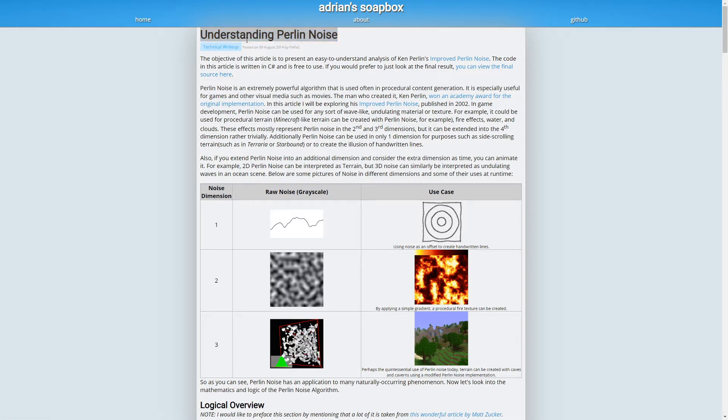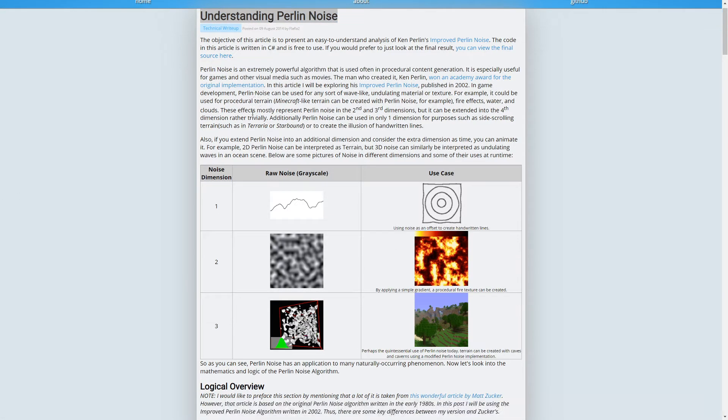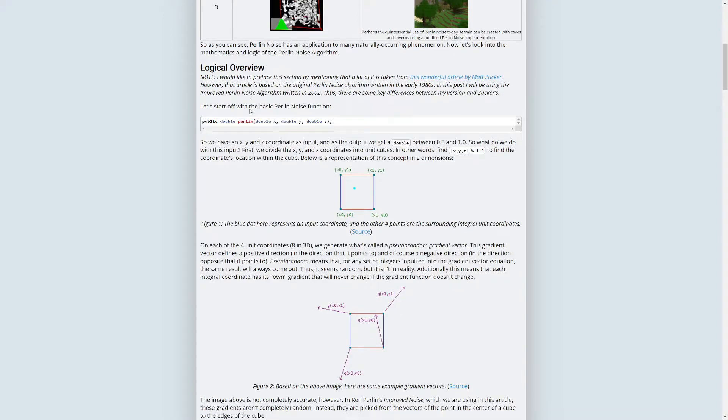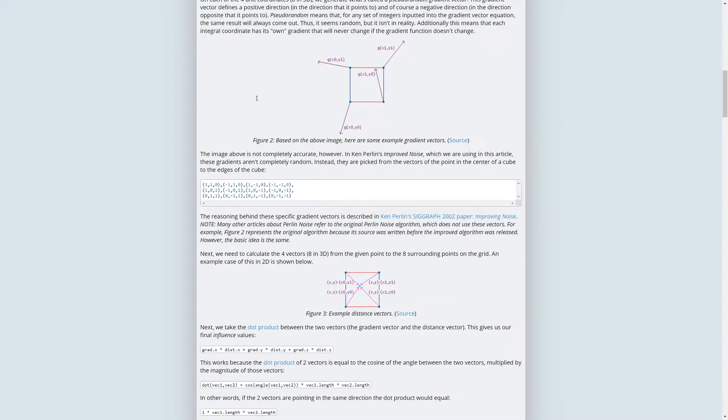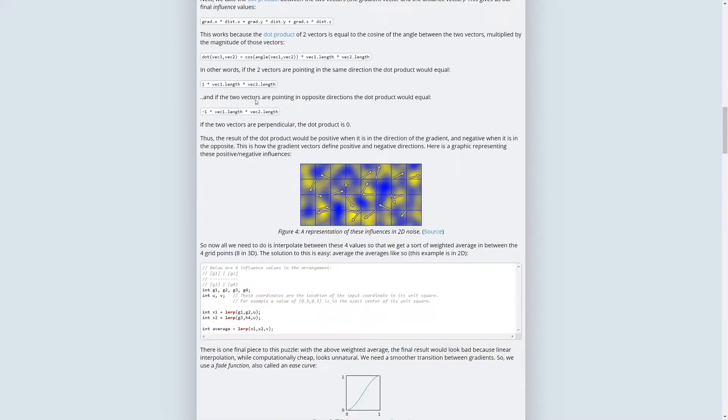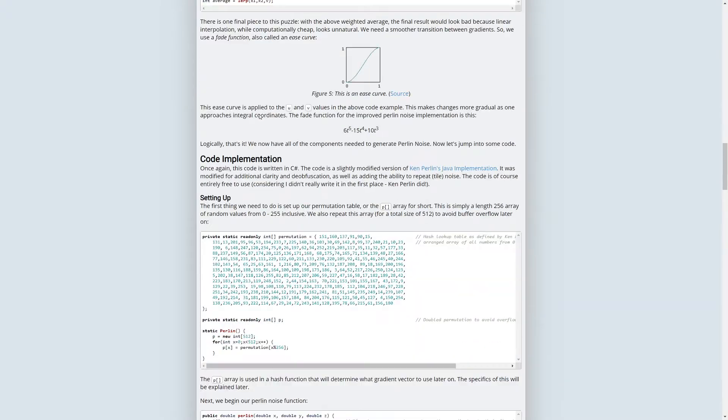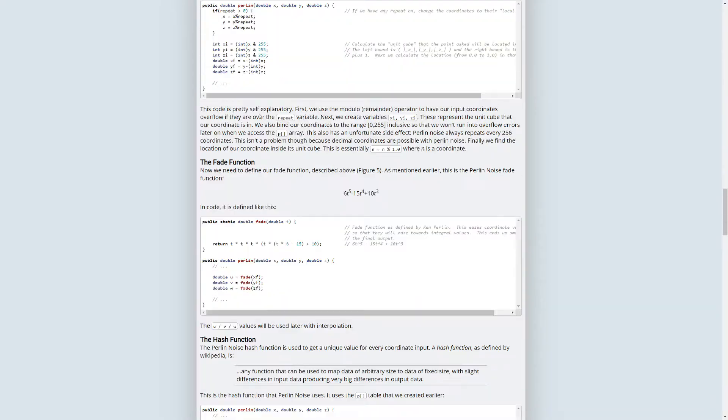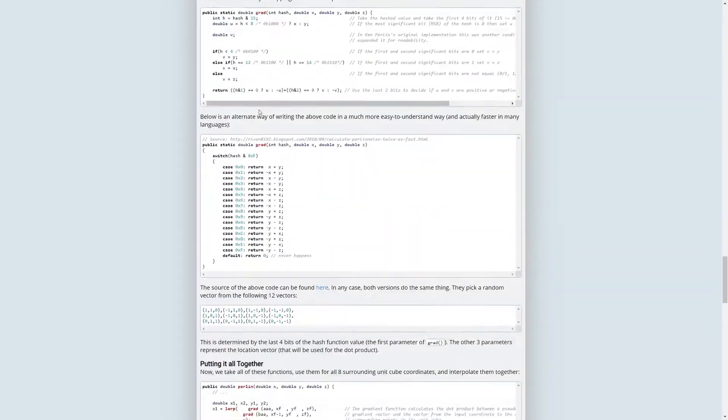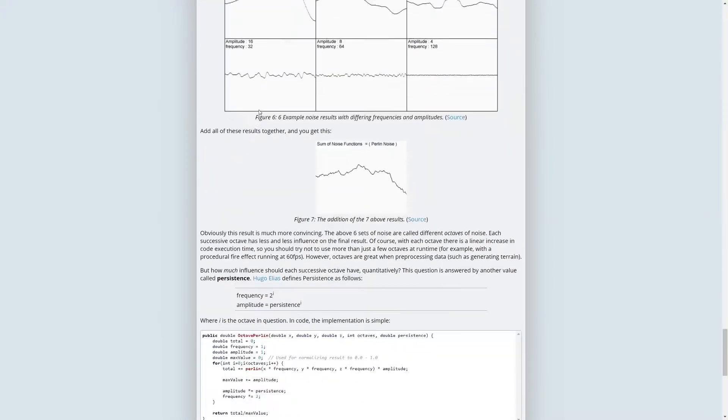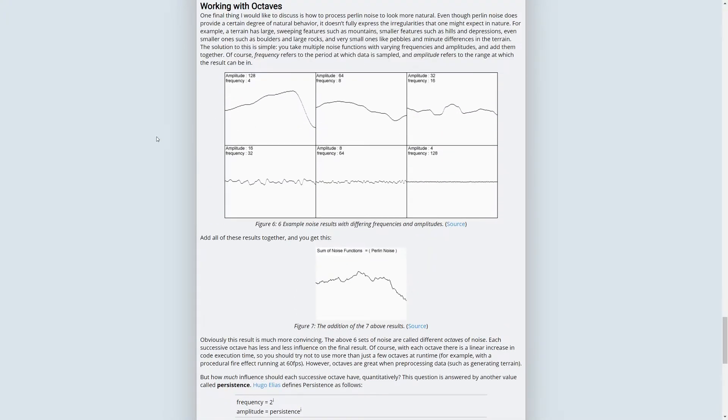I will link this article in the description of this video so that you can read more about how Perlin noise is generated and how it can affect our procedural generation.